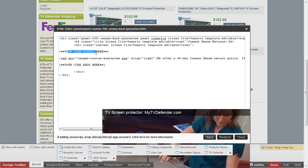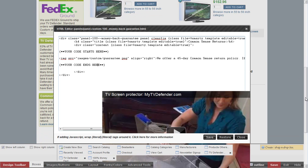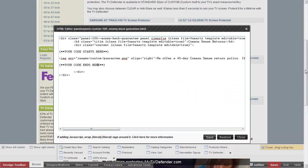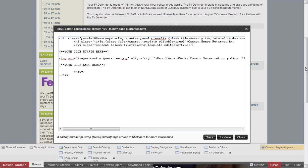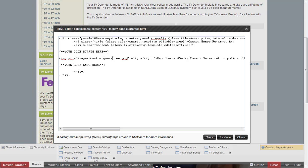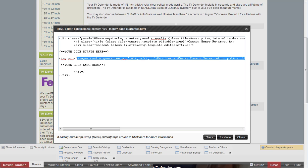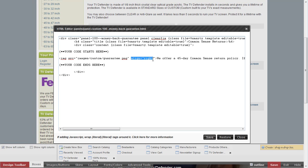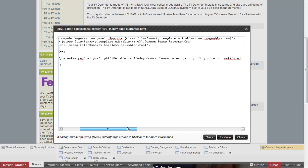You'll notice it says your code starts here, your code ends here. It's pretty straightforward if you have a developer or website person helping you that knows HTML. We've got our image tag - our image inside the images/custom/guarantee.png file, so it's in that images/custom folder. We've got it aligned to the right and then we have some text that follows.